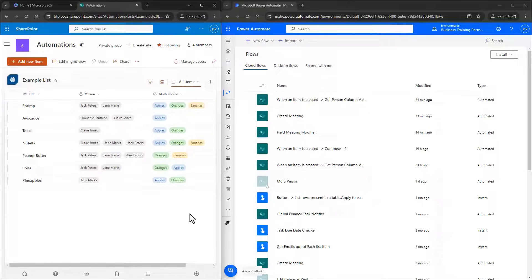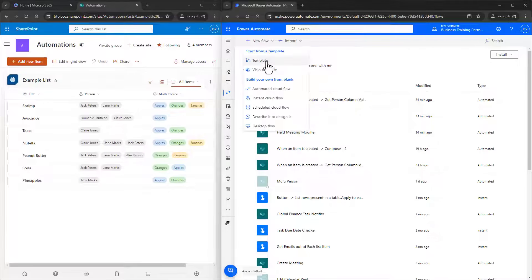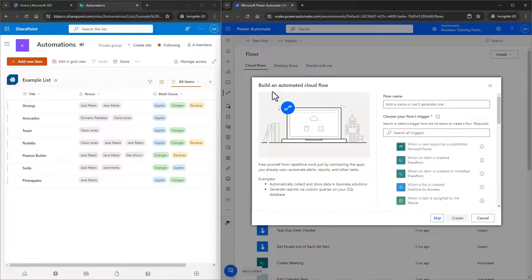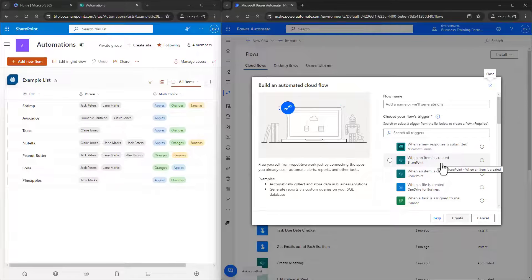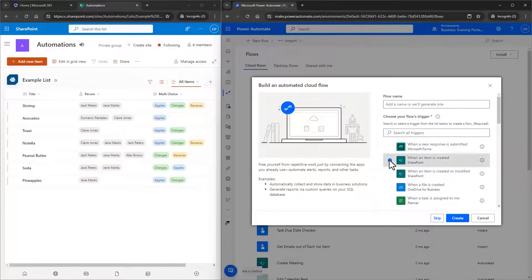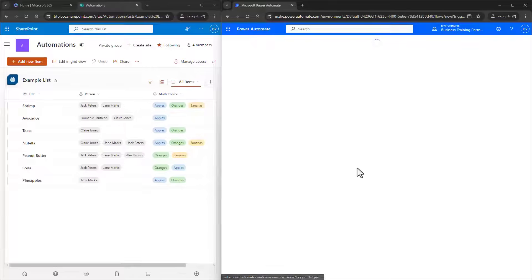We want to extract those choices into a usable way with Power Automate. So I'm going to go to Automate, and I'm going to create a new flow, and I'll make it automated, meaning it will run when a certain action happens. Just for the purpose of demonstration, I'll do it for when an item is created. Then I'll click on Create.